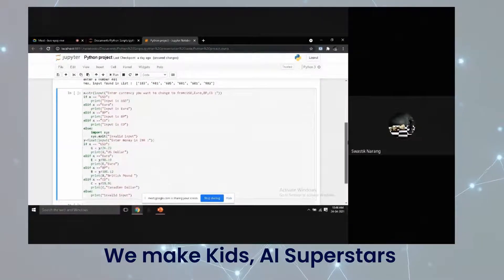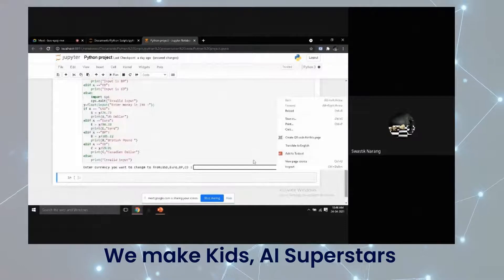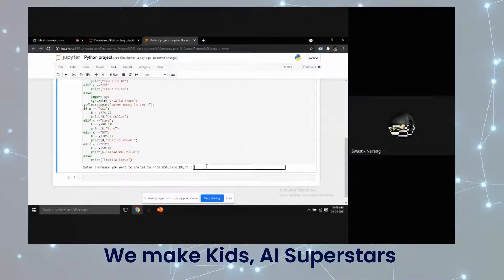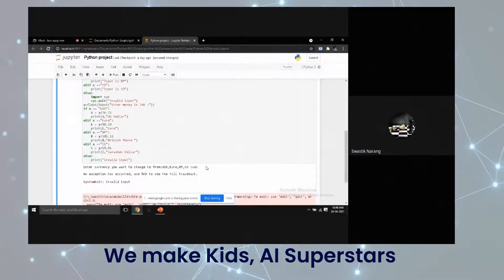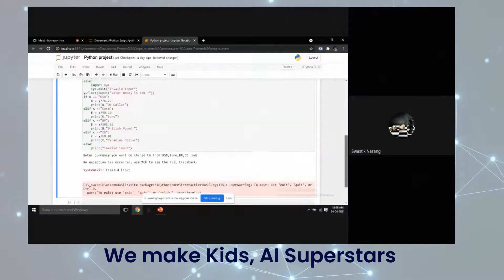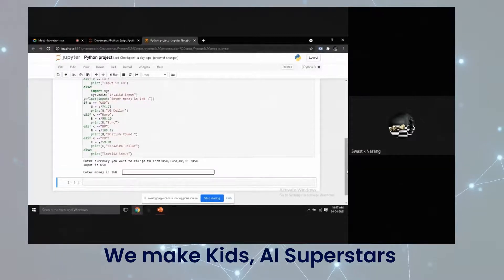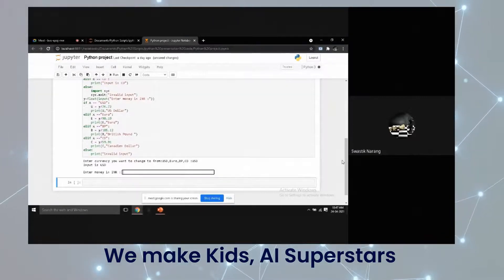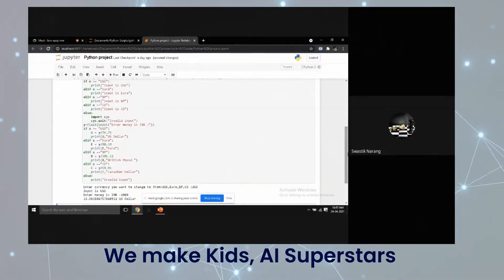And for my last code, it will first ask us for our input for which currency we want to convert the Indian rupee to. And if we type in a currency that is not present, it will show us an output that is not correct. But if we put in a currency that is actually in there, it first asks us how much money we want to convert in Indian rupees, and then it will tell us how much it is in the specific currency we chose.